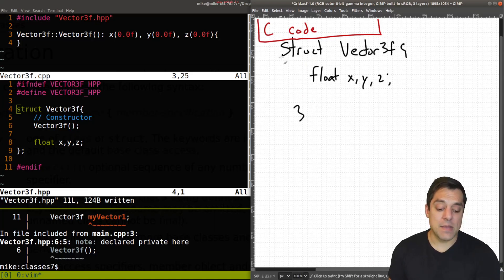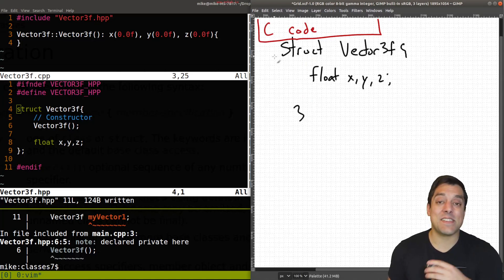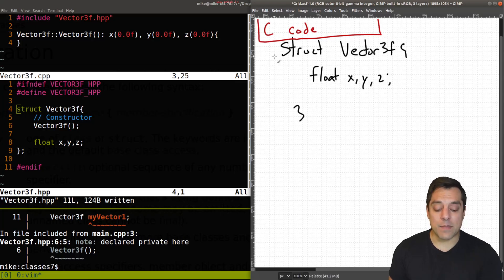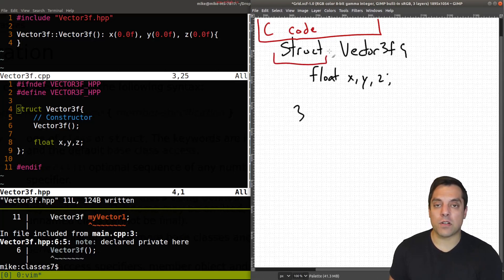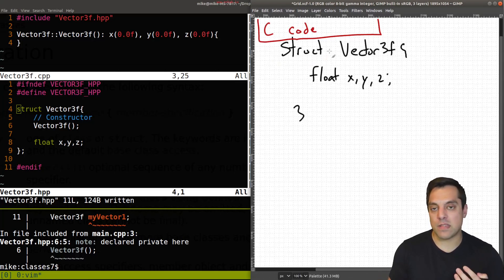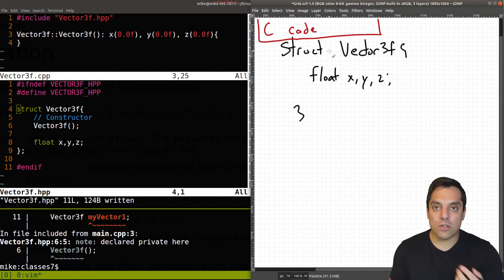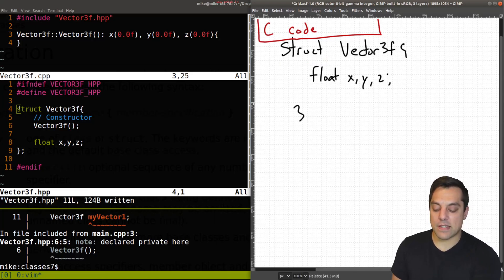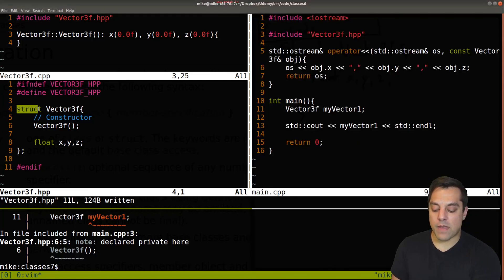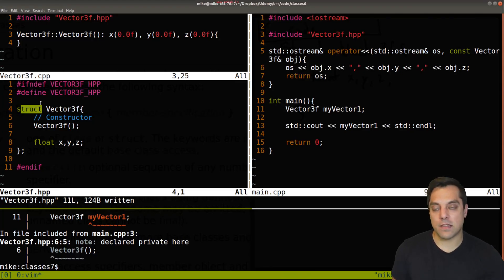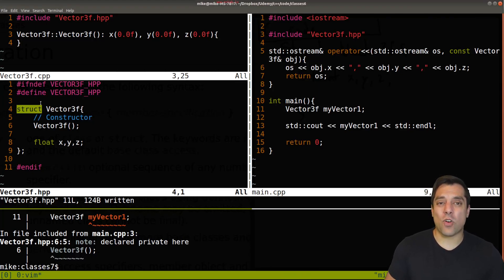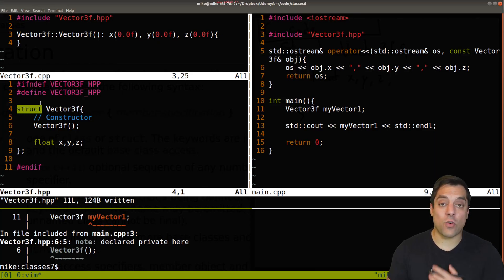So C++, since it was built on top of C, had to keep the word struct so that a lot of the code could be compatible. But the only functional difference is the default member access here, structs making things public.